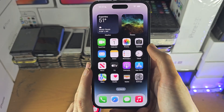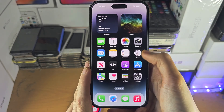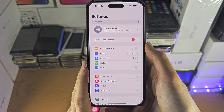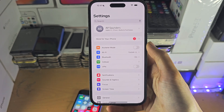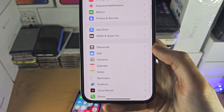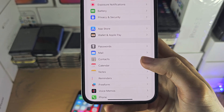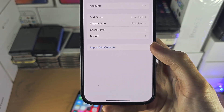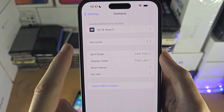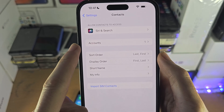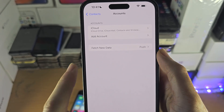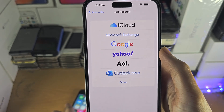Welcome everyone. The first step to access Gmail contacts on your iPhone is inside the Settings app. We want to look for where it says Contacts, and from here you should see Accounts. Tap on Accounts and then tap on Add Account.